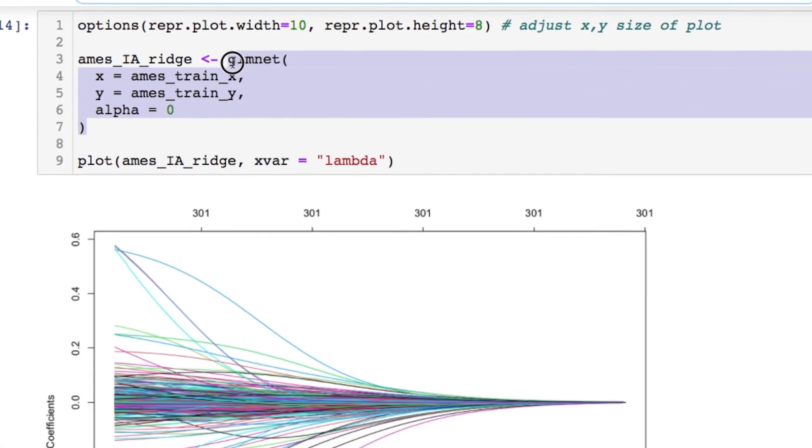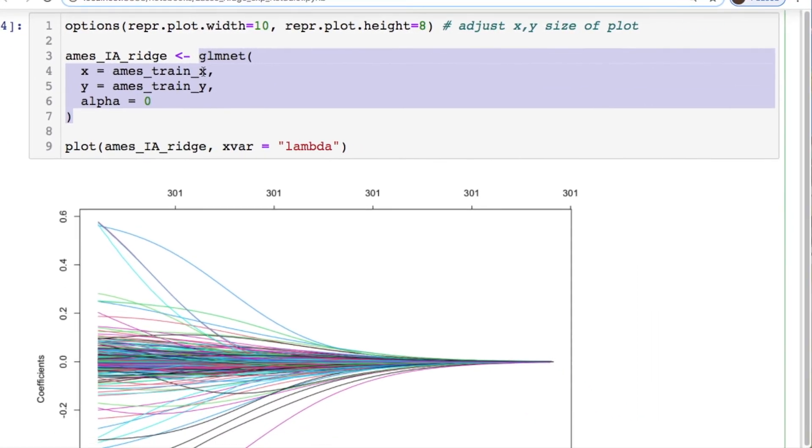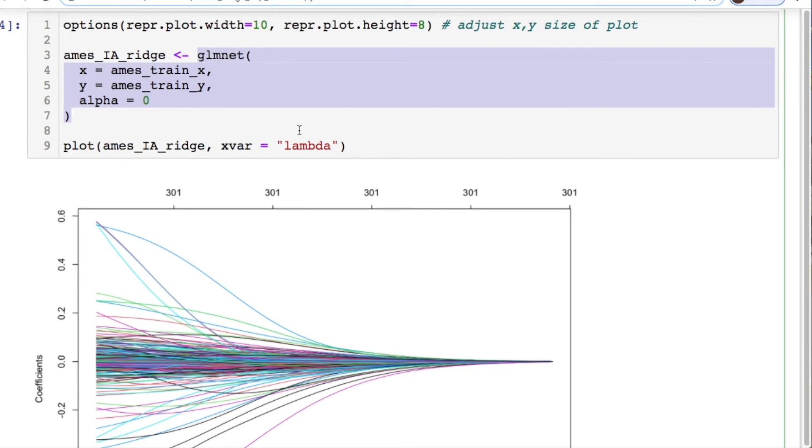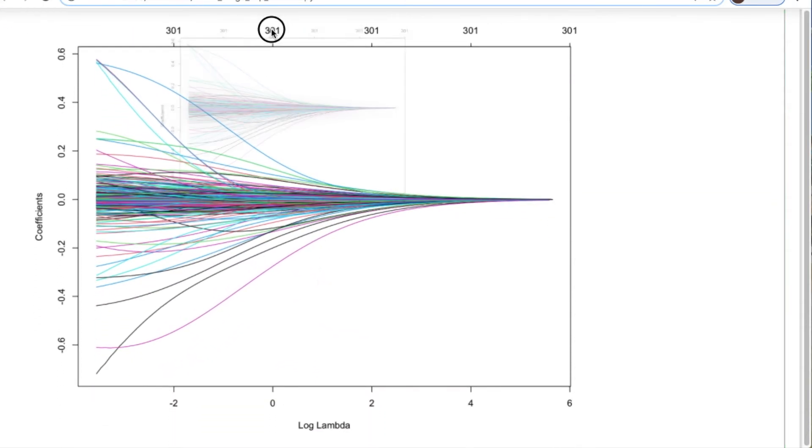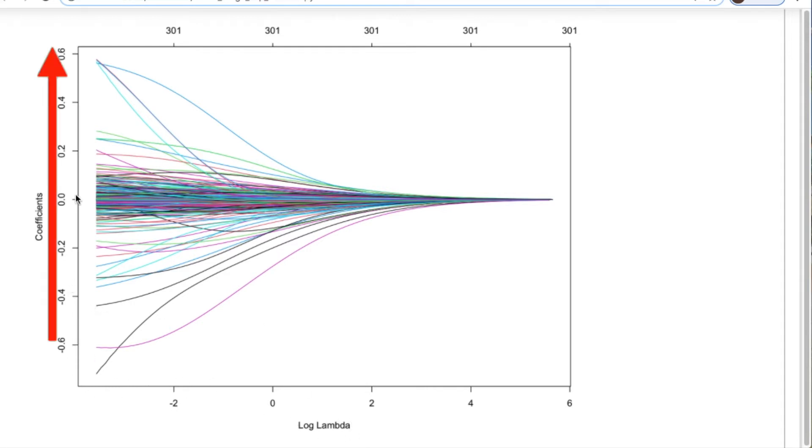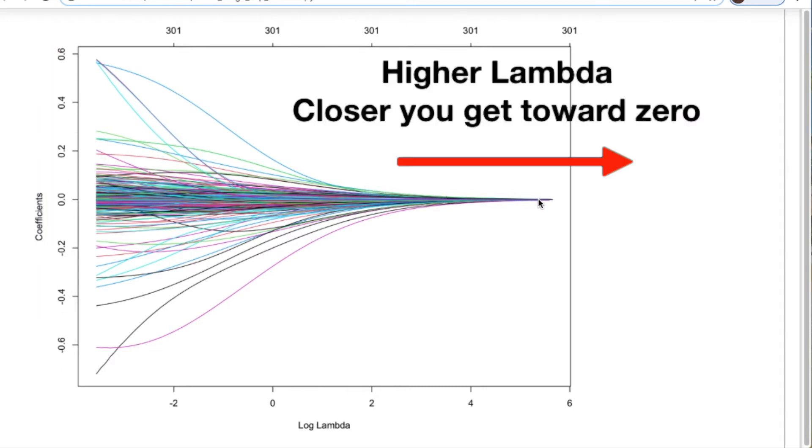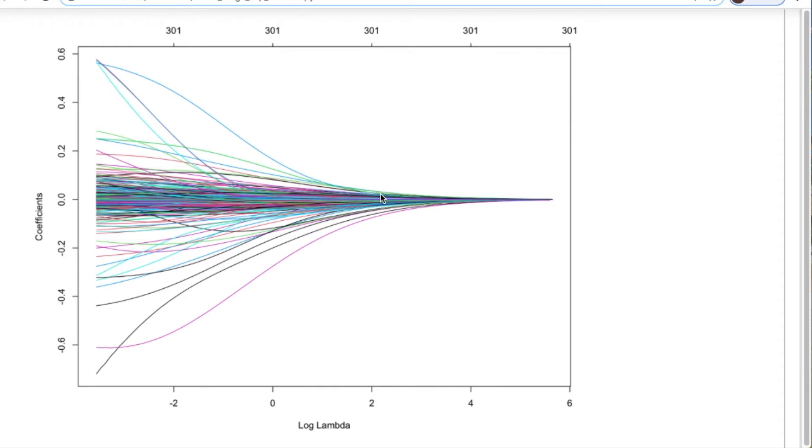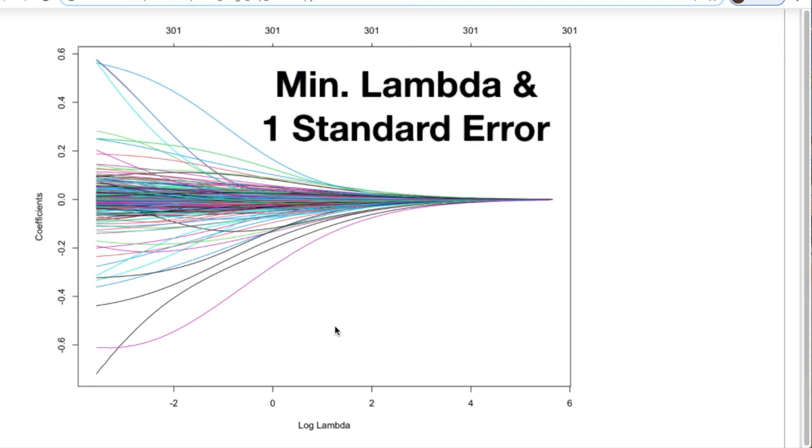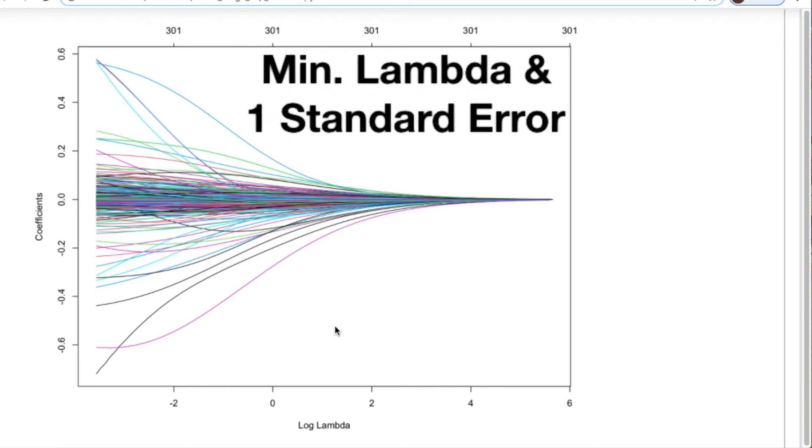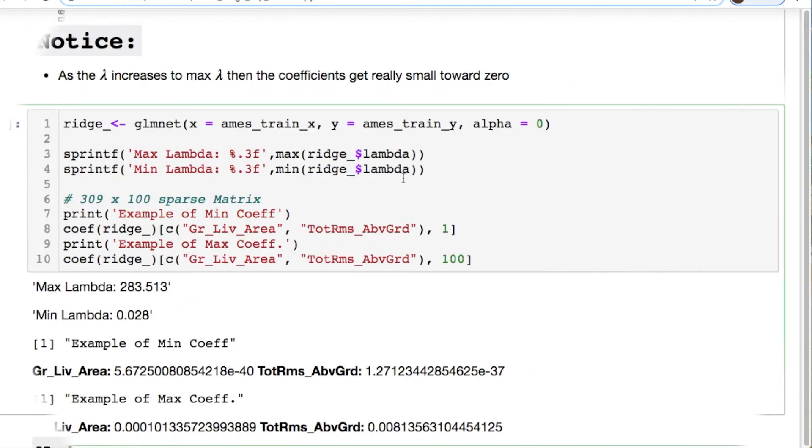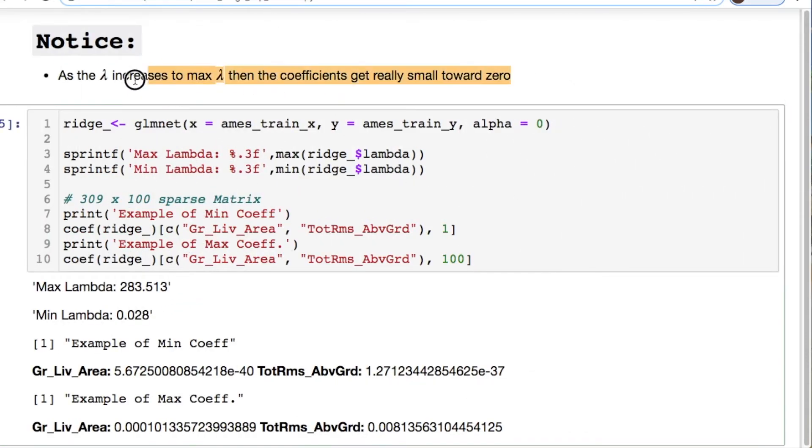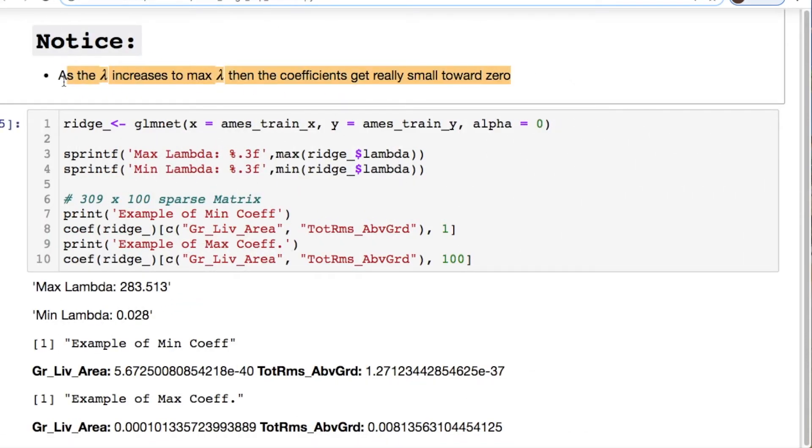Also understand ridge and lasso will be performed with multiple lambda values behind the scenes. The lambda values performed by default will be 100. You can also change this if you want. Now ridge regression keeps all of your variables and it shrinks them toward zero. It never exactly gets to zero. For this glmnet you're throwing in your x train, your y train, and our alpha equals zero because we're doing ridge regression. We plot this off and we notice a few things.